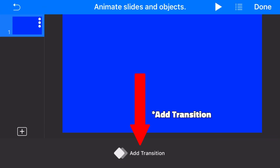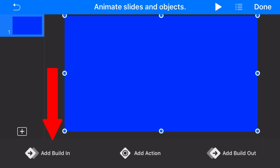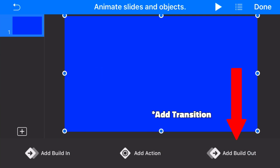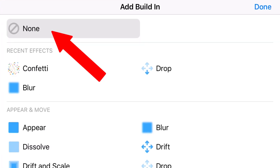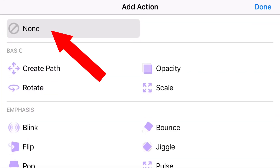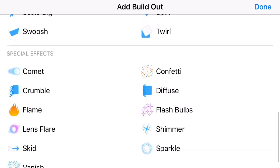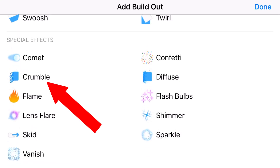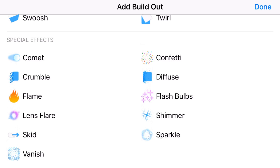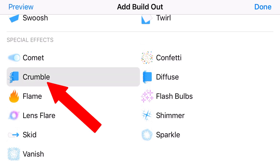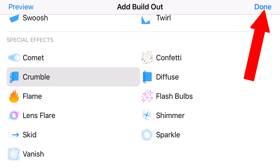At the bottom of the screen it may say Add Animation — if so, tap it. Or you may see three buttons: Add Build In, Add Action, and Add Build Out. Under Build In make sure None is selected, and under Actions make sure None is selected. At the Build Out stage we can select whichever effect we want. I'm going to select Crumble — you can also select Flame, Confetti, or Diffuse. Tap Crumble, then tap Done on the top right.